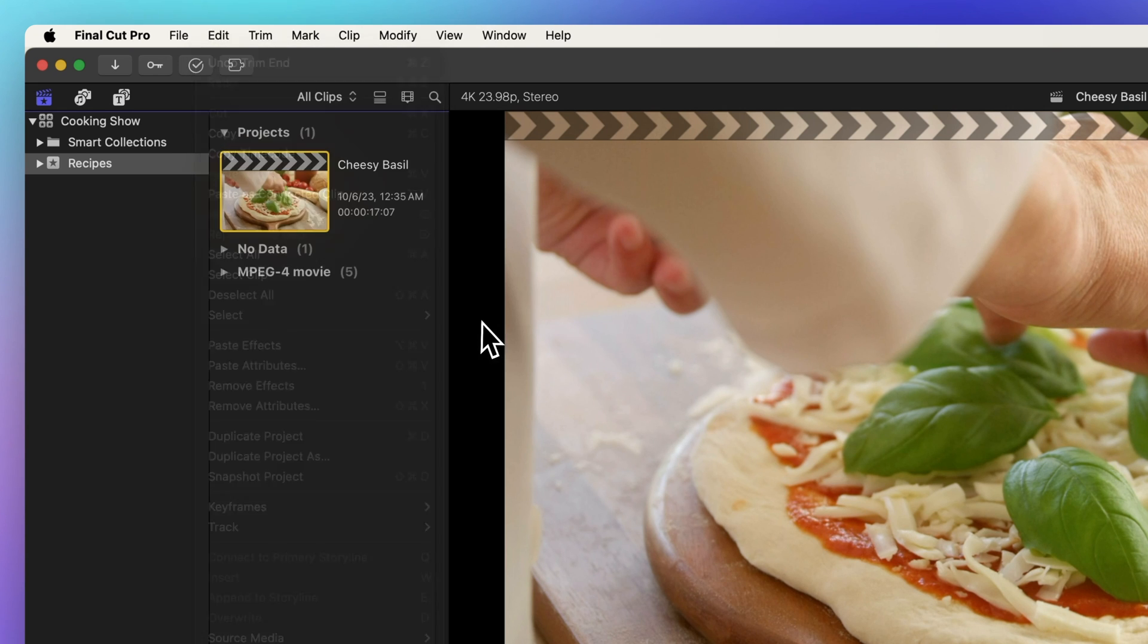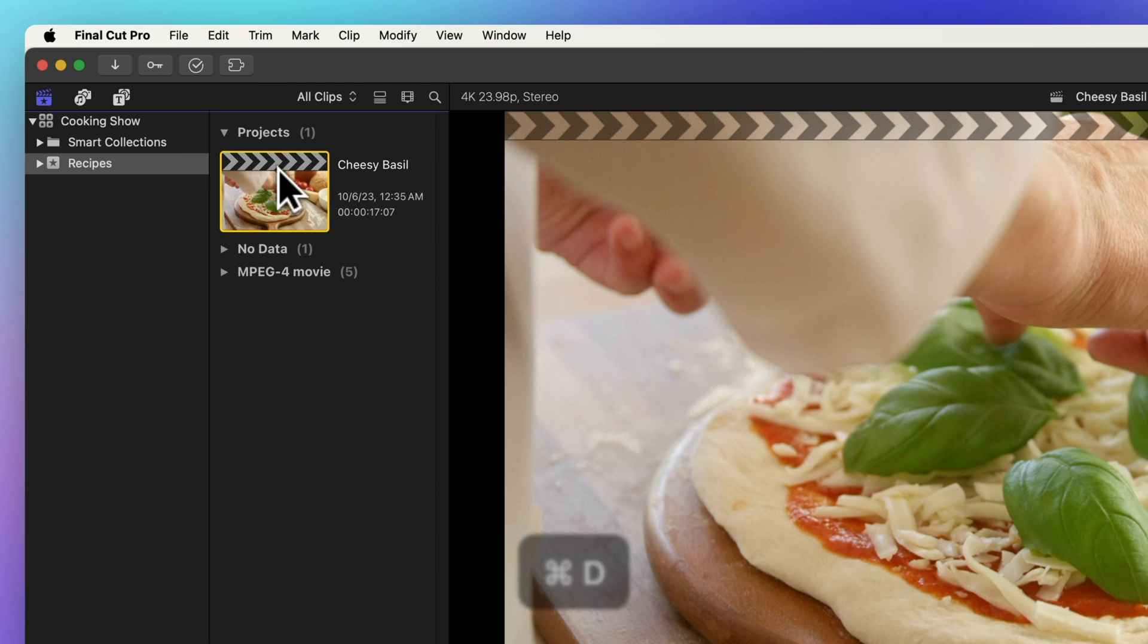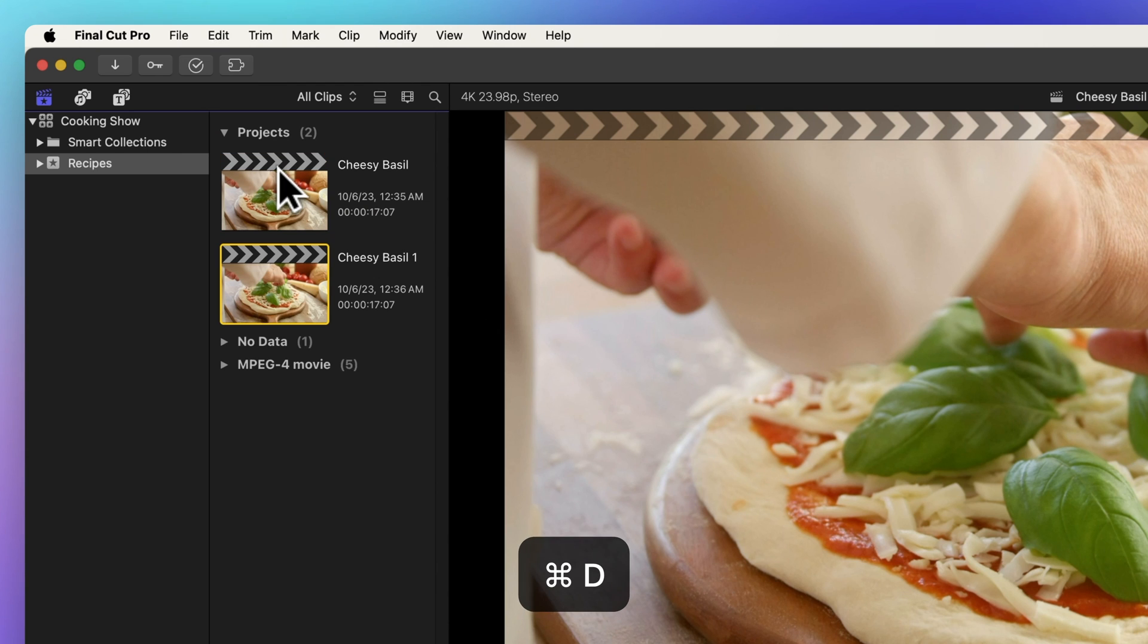Alternatively, you can use the handy shortcut Command D. Voila, a duplicate of your project magically appears in the browser.